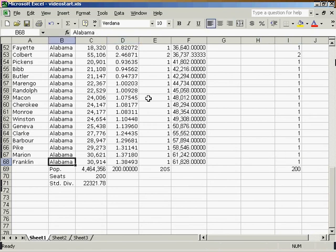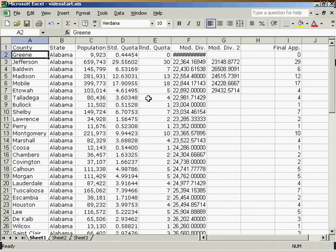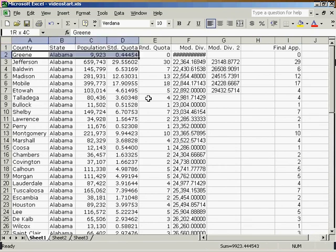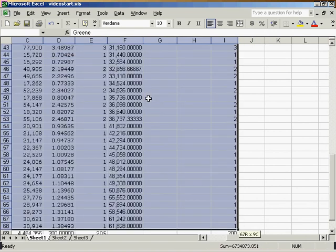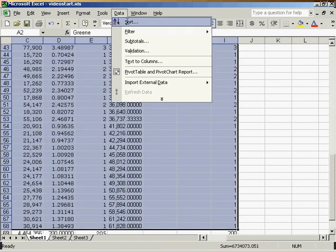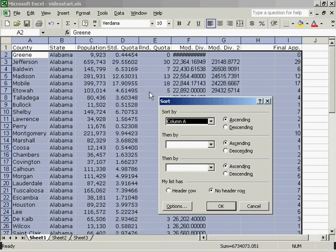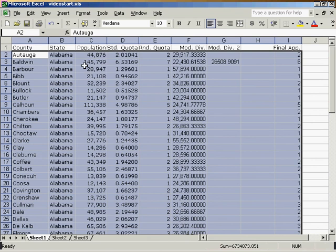And finally, I will paint all my data. Data, sort. I'll sort by column A, ascending, to put it back in alphabetical order. And now I've apportioned this Congress using the Webster method.